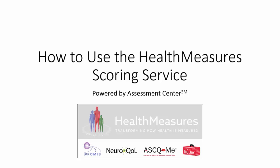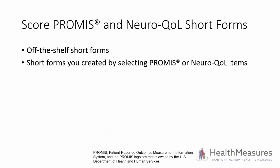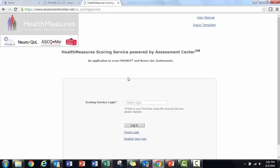Welcome to this tutorial on how to use the Health Measures Scoring Service. This tutorial will provide instructions for scoring PROMIS and NeuroQAL short forms, including off-the-shelf short forms and short forms you've created by selecting specific PROMIS or NeuroQAL items.